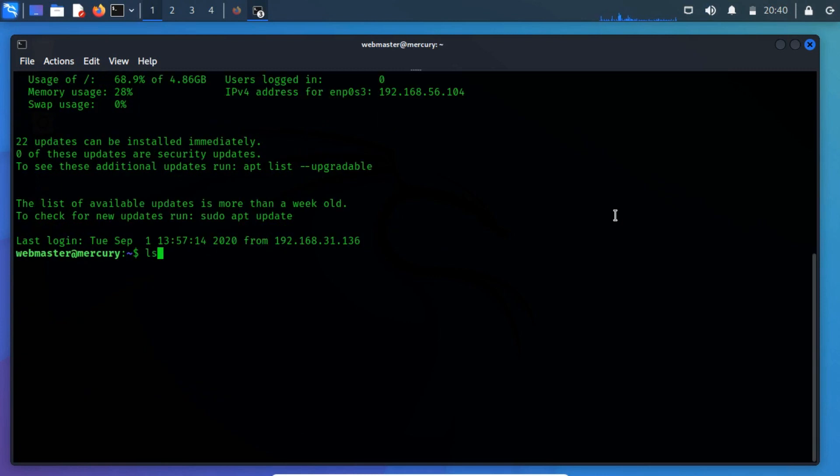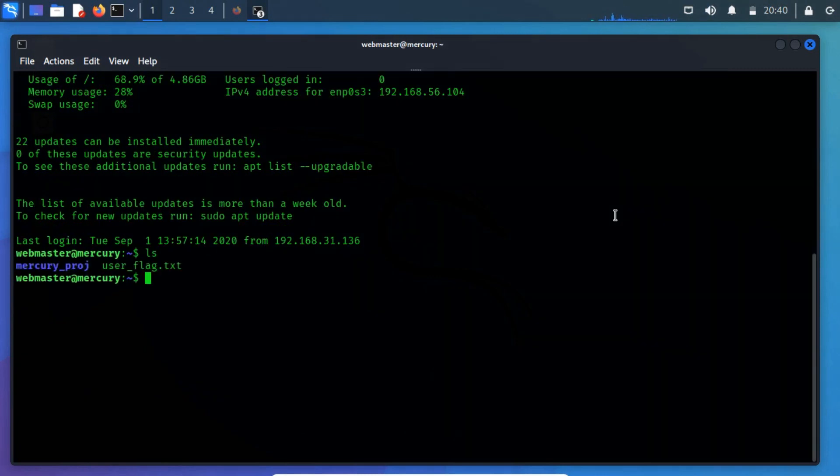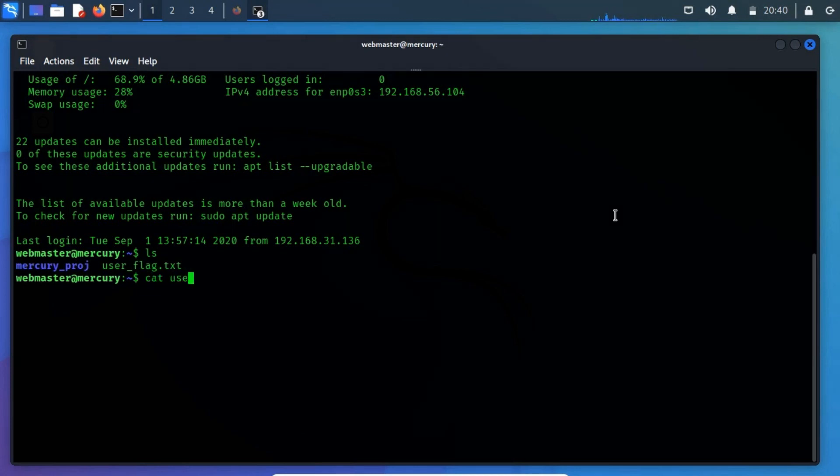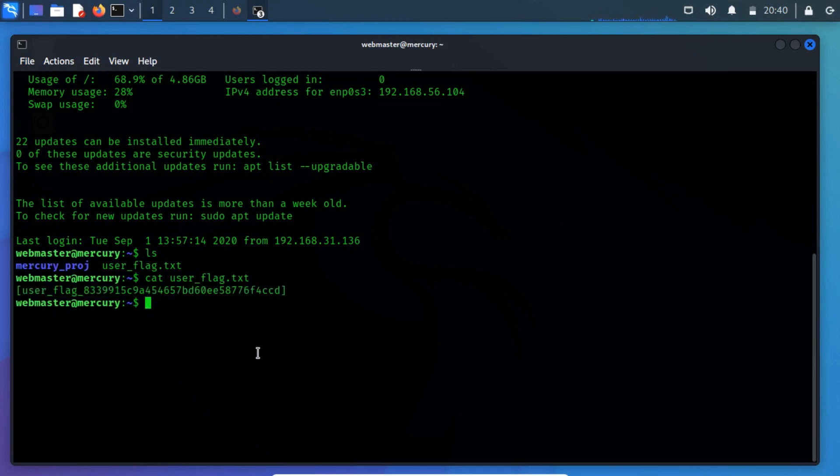Next, use the ls command to list the files and the directory's contents. As a result, we found user_flag.txt, open this using the cat command. After the login, we got our first flag in the same directory.